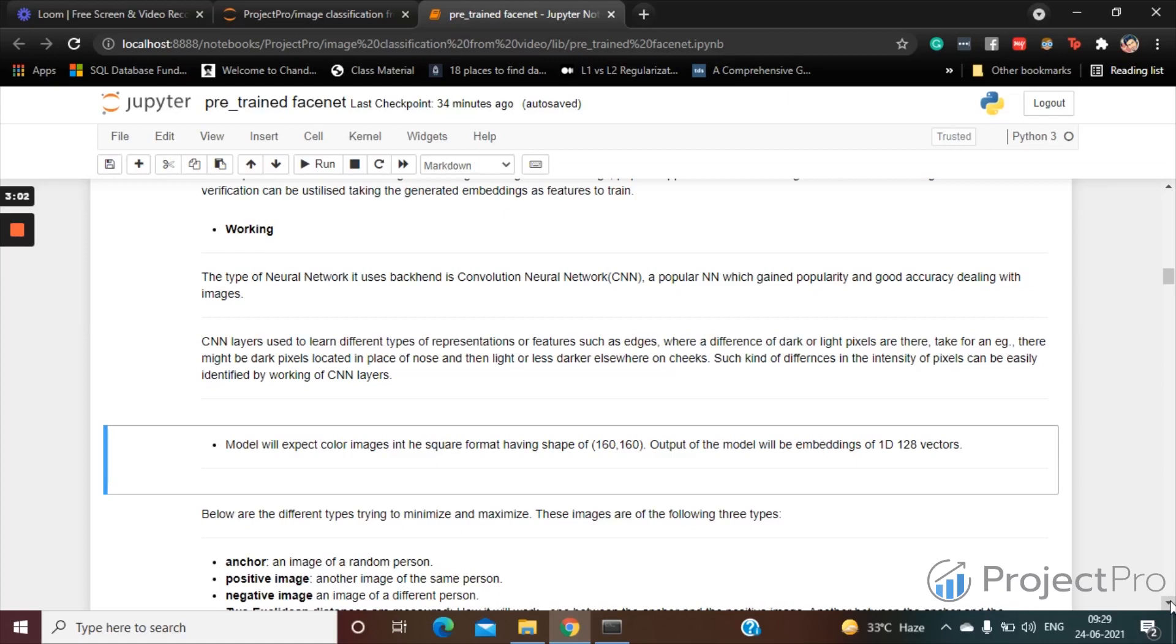And the dataset the model was built on contained more than 13,000 images of distinct faces which are collected from the web, and each face has been given a label or name - basically supervised kind of training. And the dataset they called Labeled Faces in the Wild, which is LFW dataset.